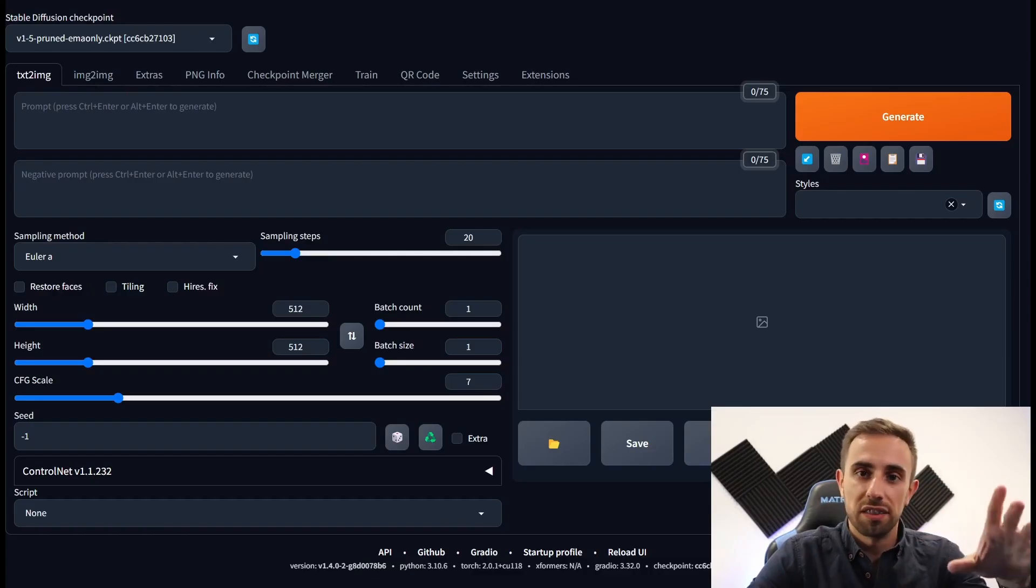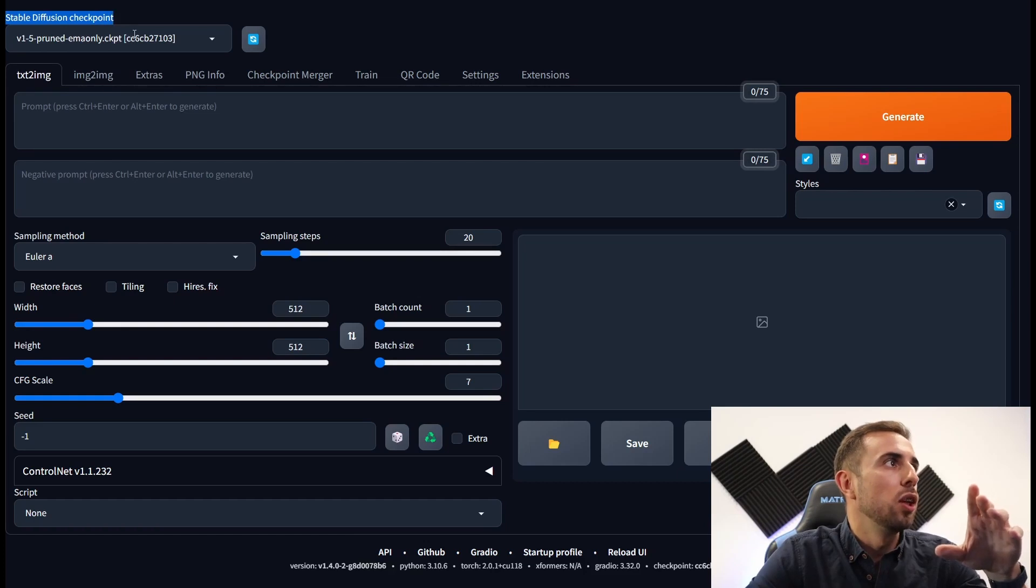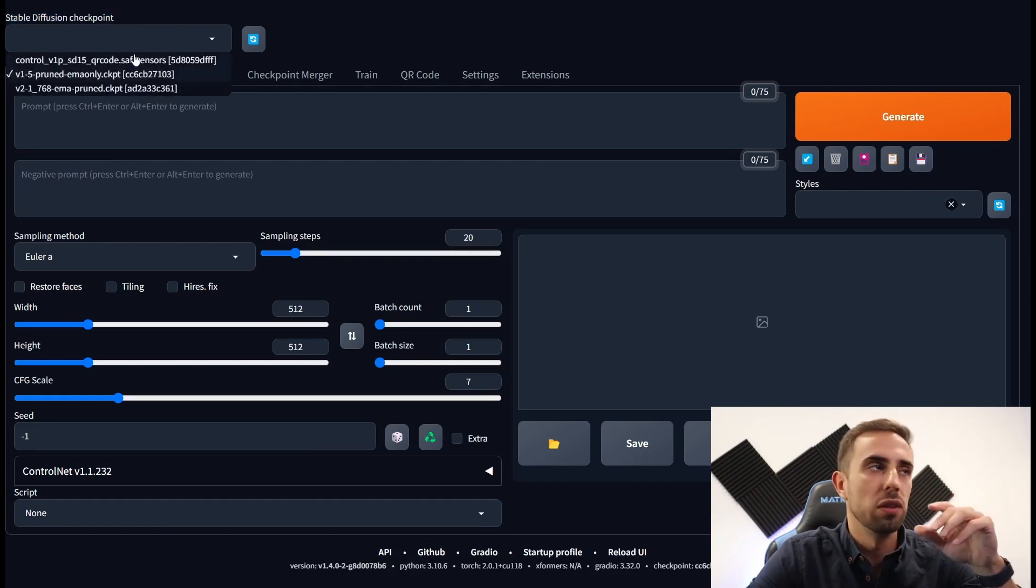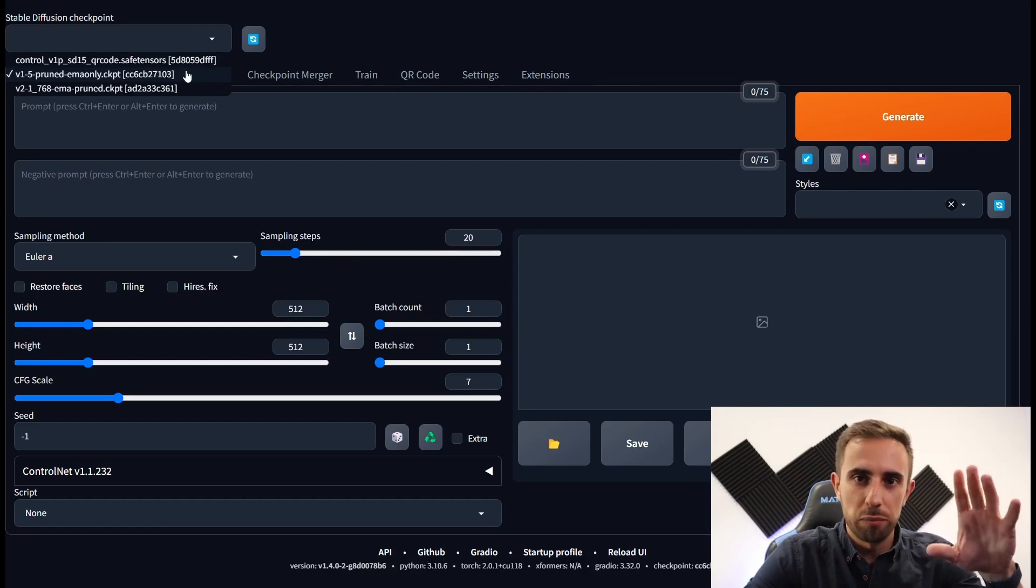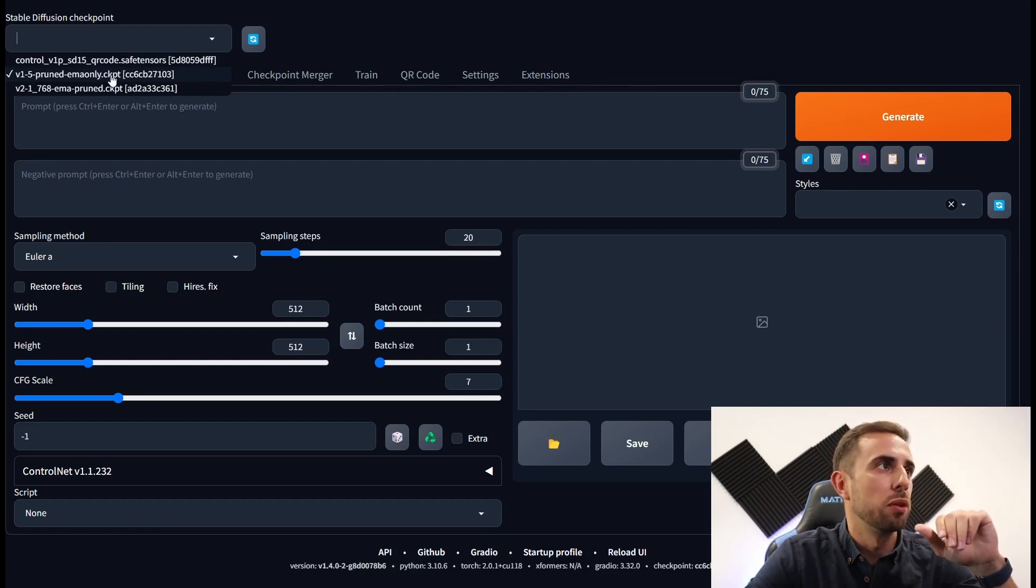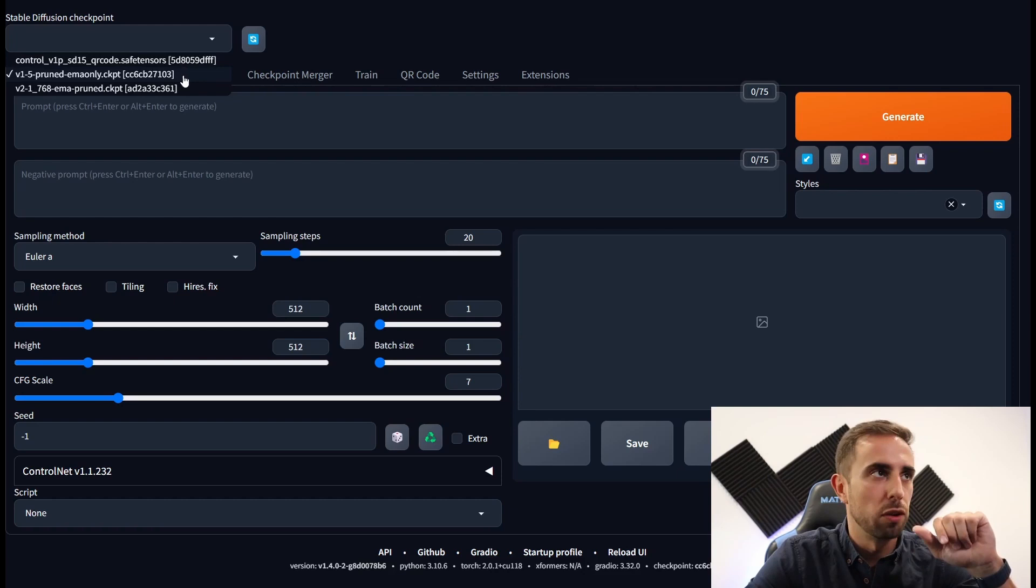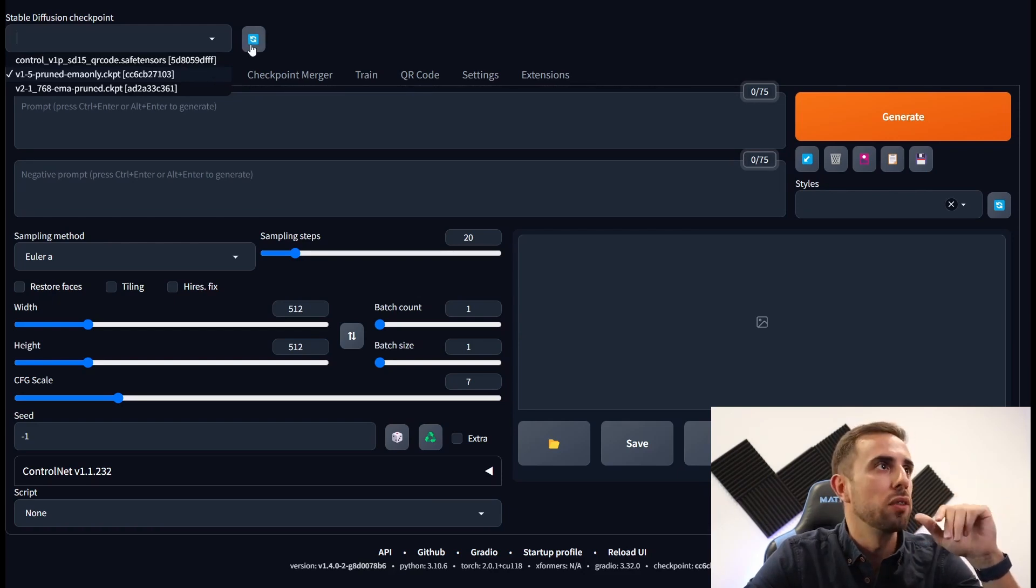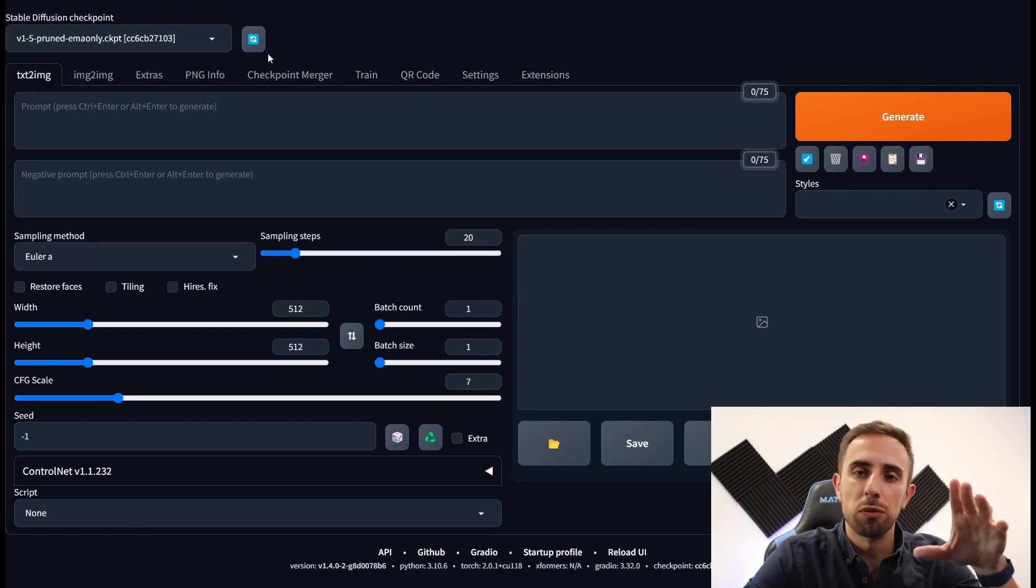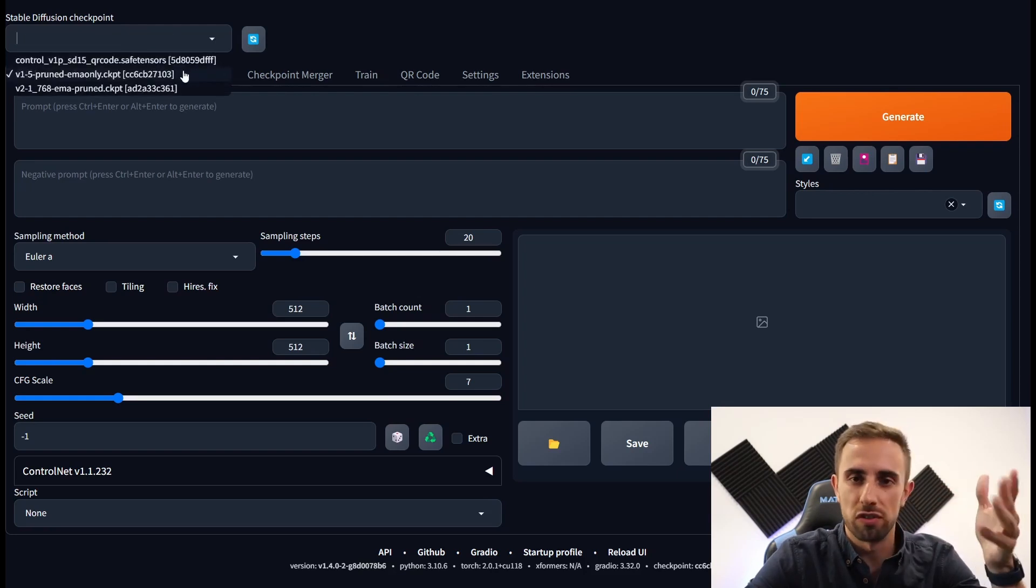Let's go into that and start with the basic settings to generate an image and let's start from the top. At the Stable Diffusion checkpoint you have the models that you have downloaded and loaded into the models folder. For first time users you can use the version 1.5 from Stable Diffusion. You have the link in the description. Next to the drop down you have the refresh button.